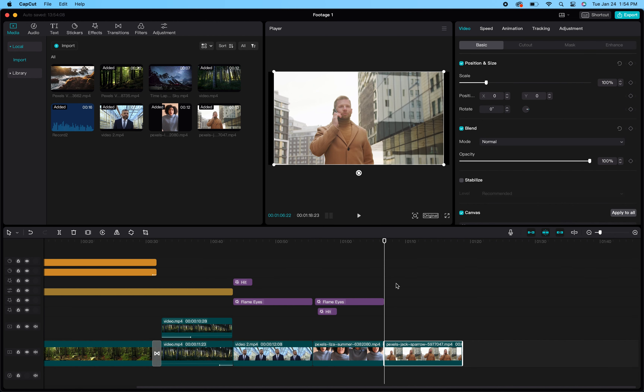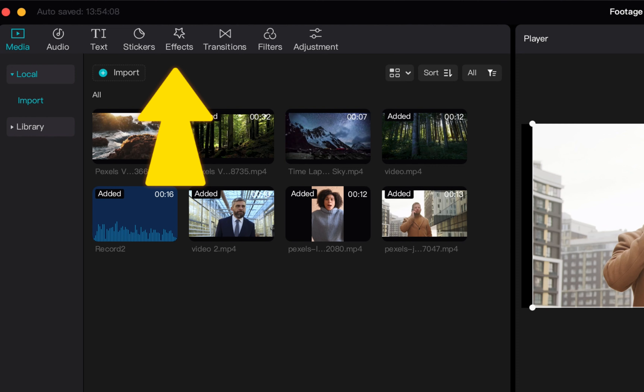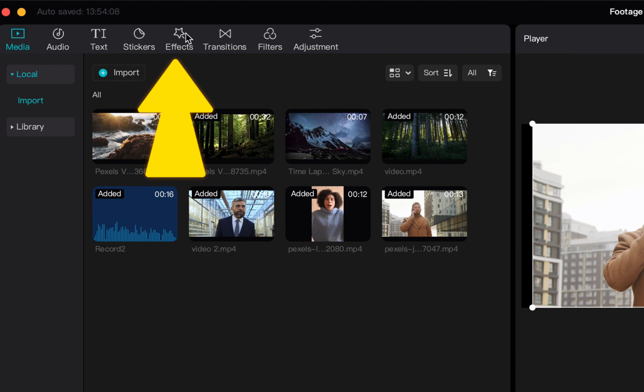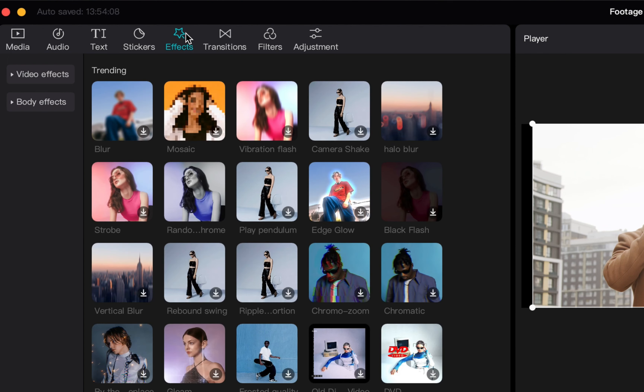Go to the top left hand corner of your screen and click on Effects. When you click Effects, make sure that you are in Body Effects. Click Body Effects and then scroll down — it's kind of closer to the bottom — until you see that Big Head effect.